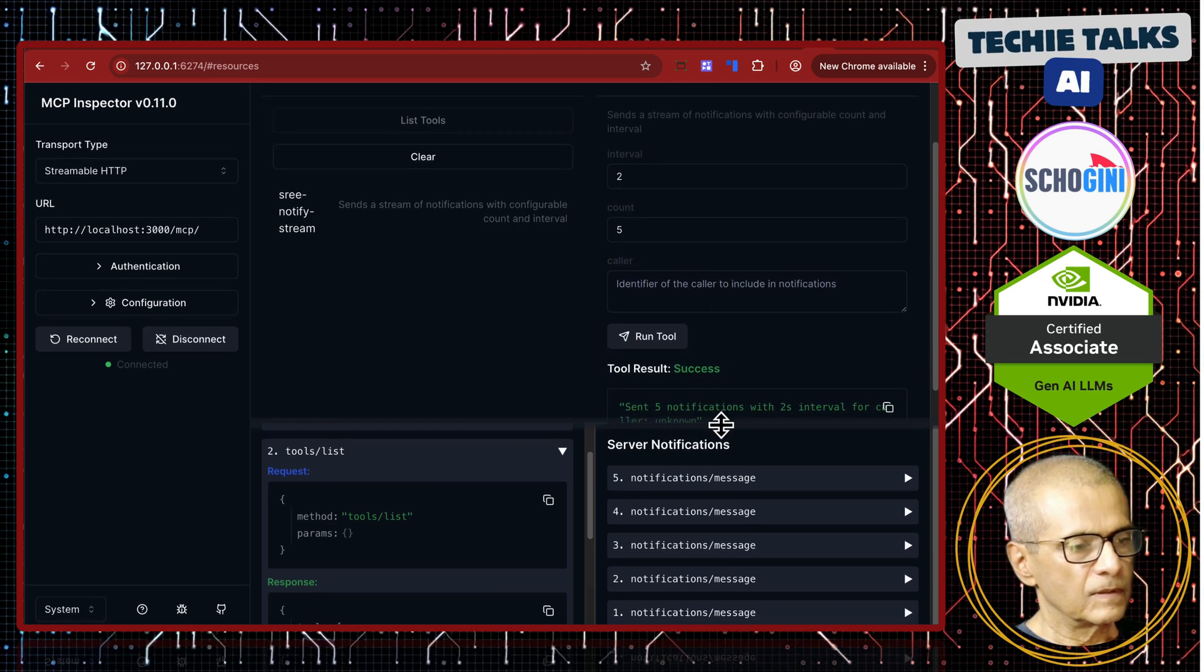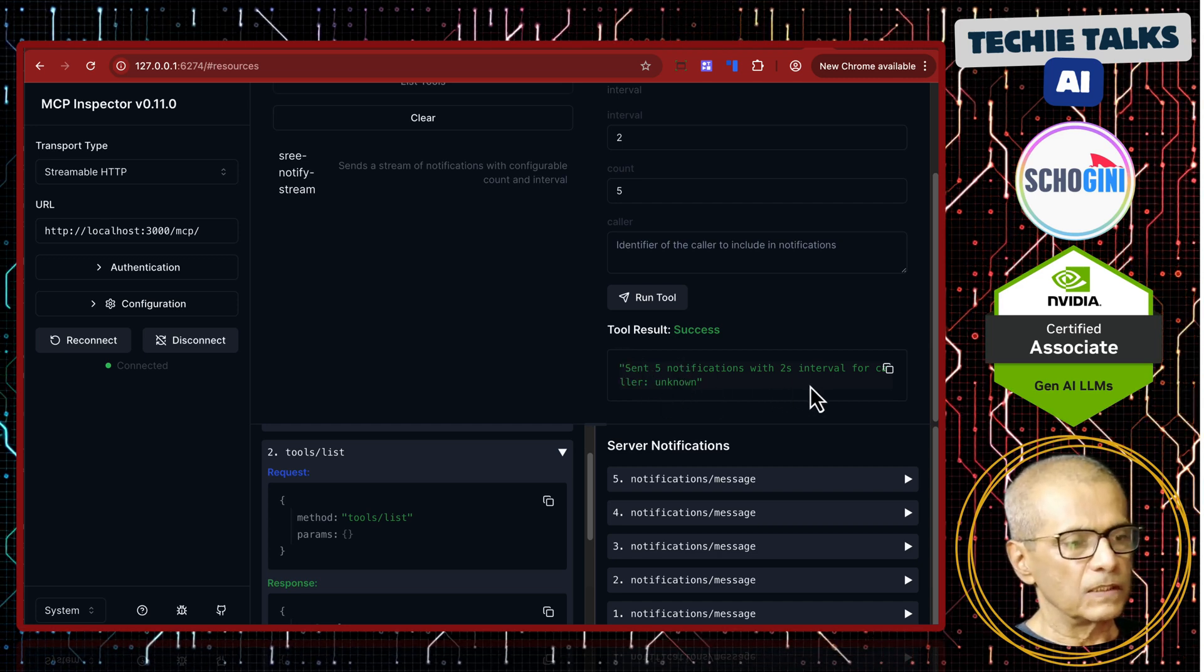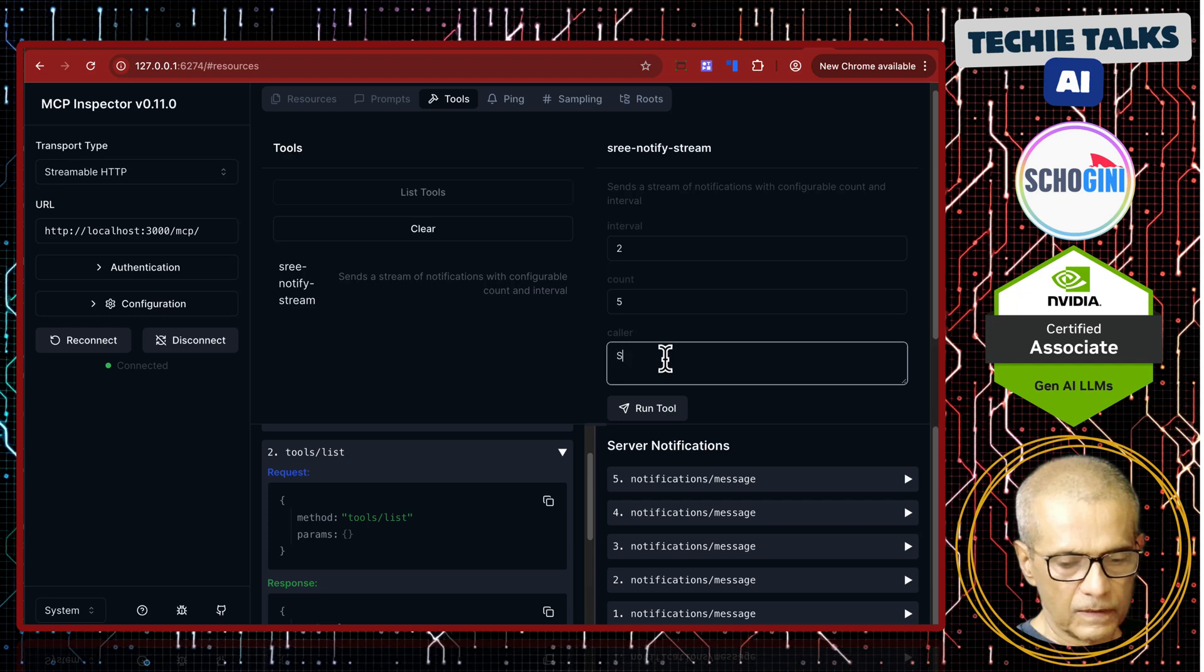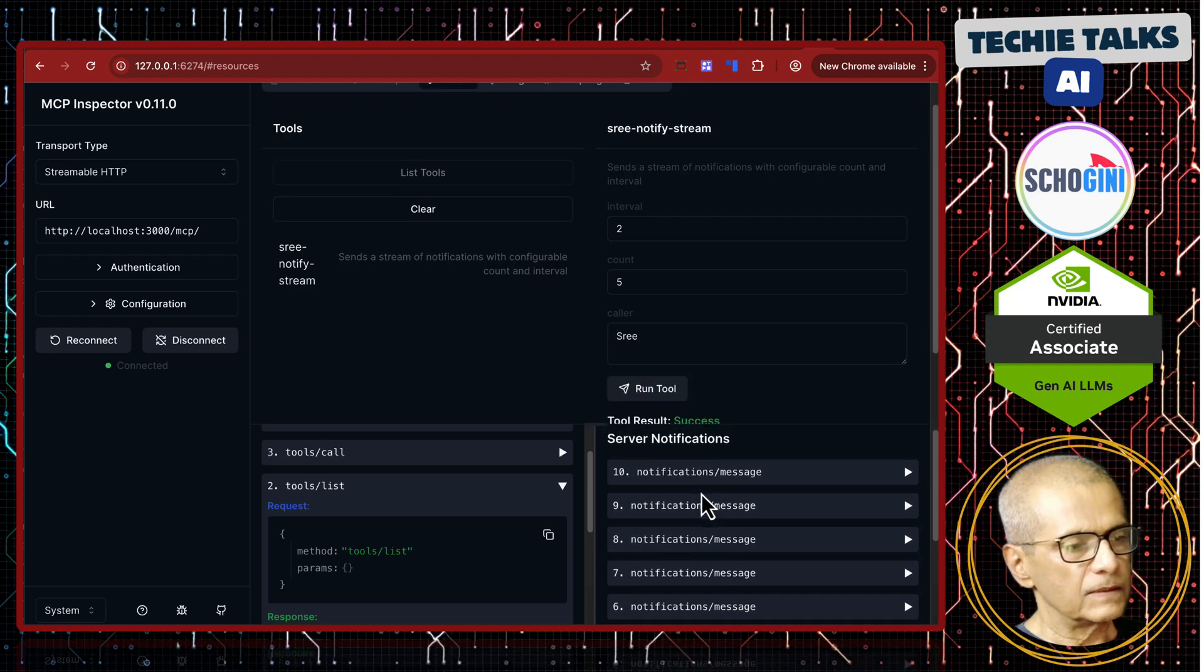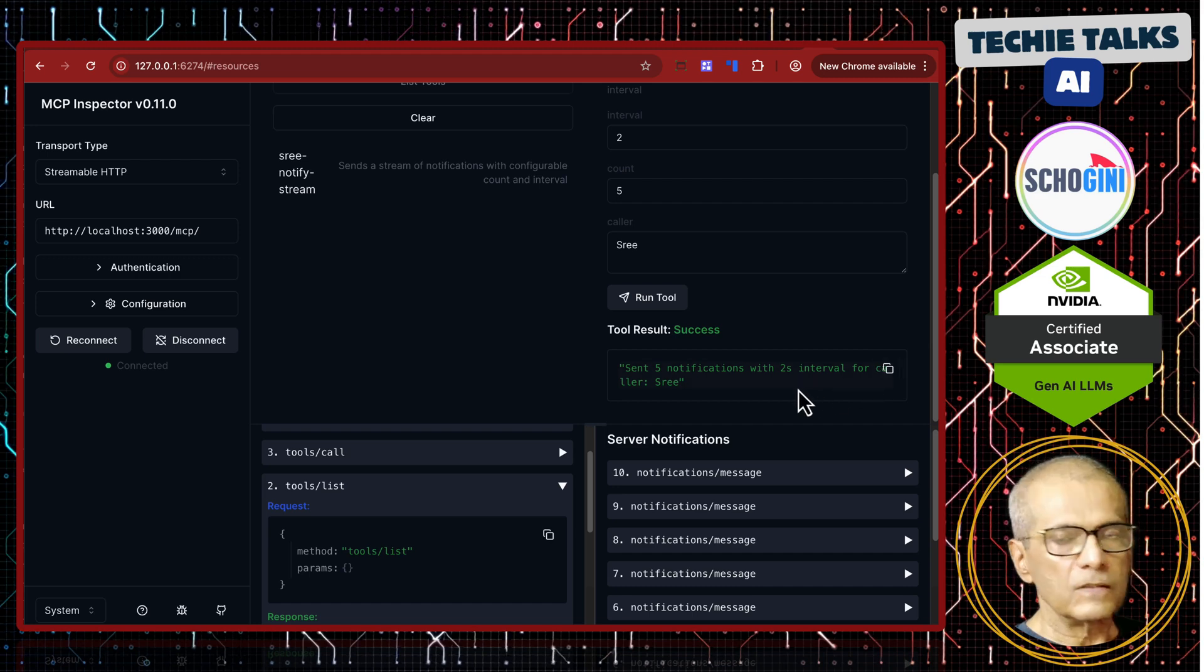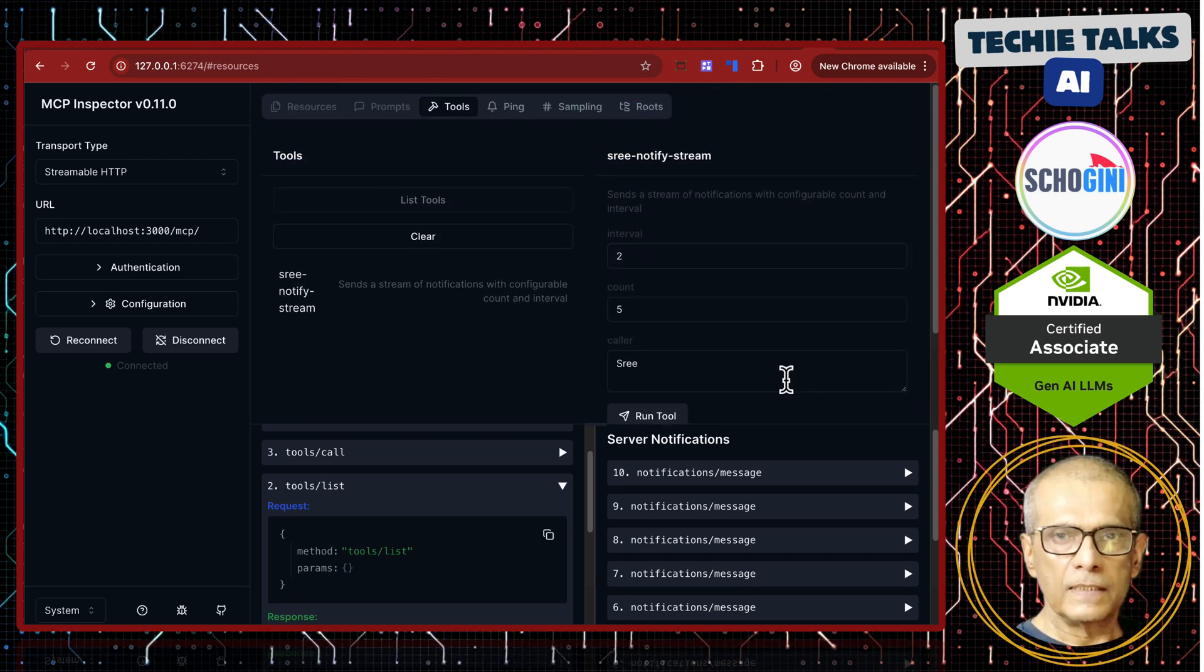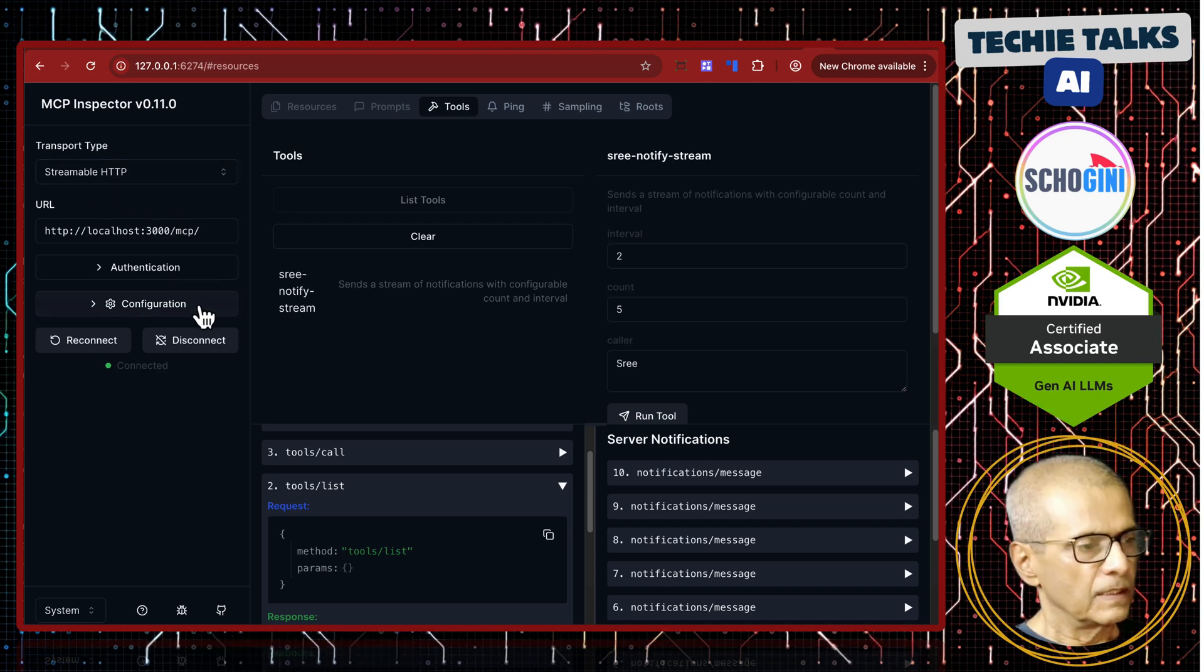You will notice that we get 5 notifications from the MCP server in a streaming fashion separated by 2 seconds. See this? And then finally the closing message comes 5 notifications with 2 second intervals and if you specify the caller, run the tool, see the notifications, send 5 notifications with a 2 second interval for caller Sree. So that is one way of testing the streamable HTTP transport based MCP server.